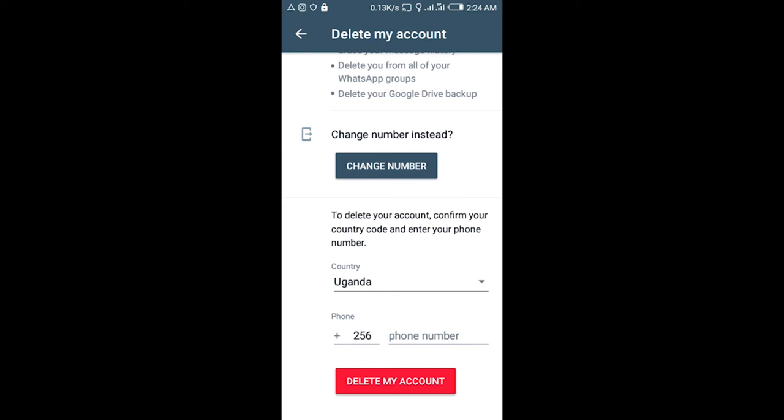Then tap on the red danger button Delete My Account, and you'll be done with deleting your account on WhatsApp.